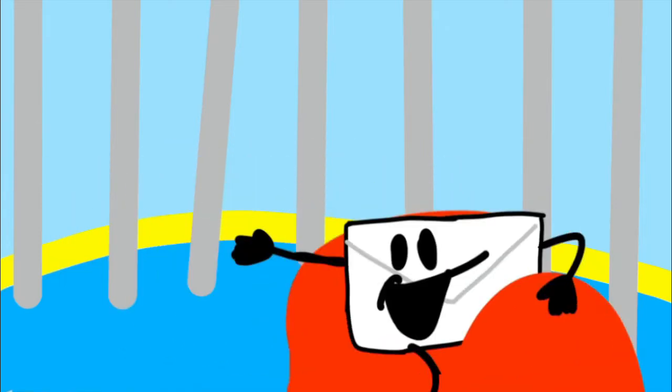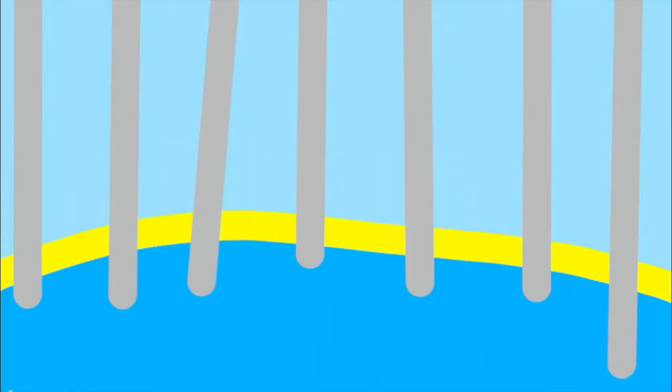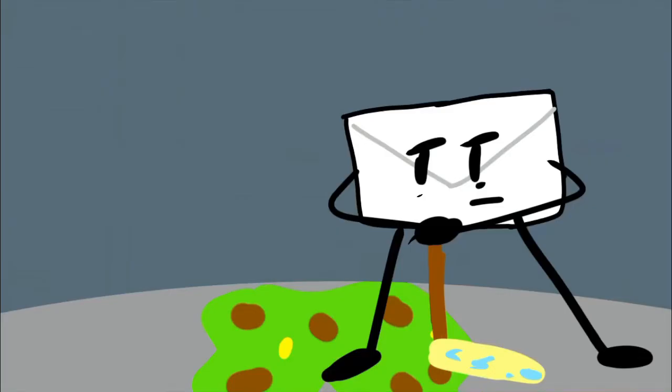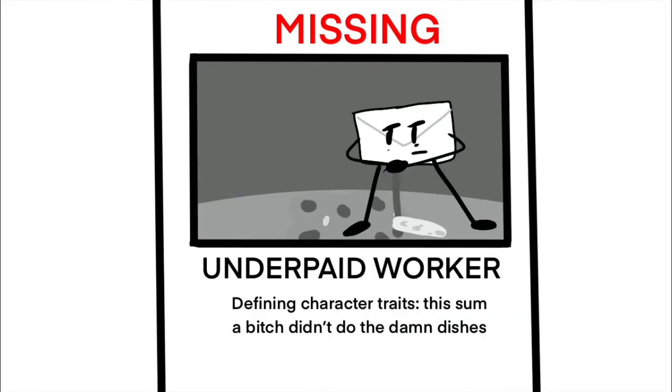working here can really be a rollercoaster, one day you're cleaning vomit next you're on a missing poster,